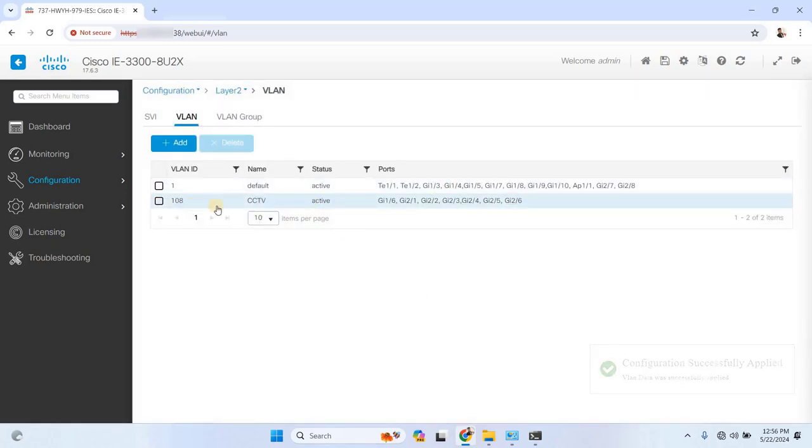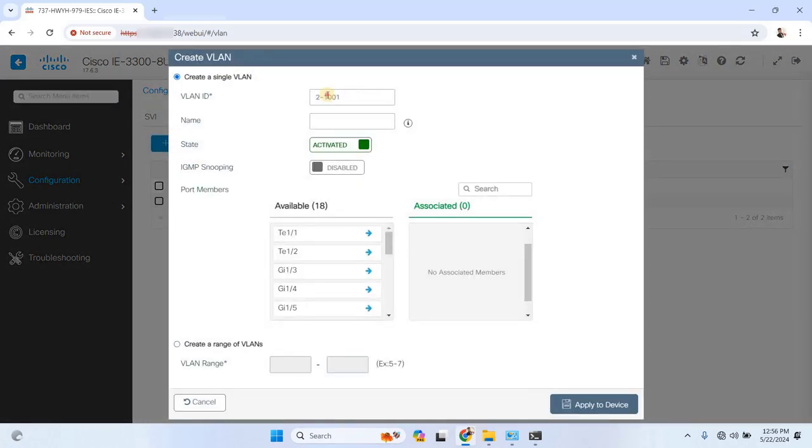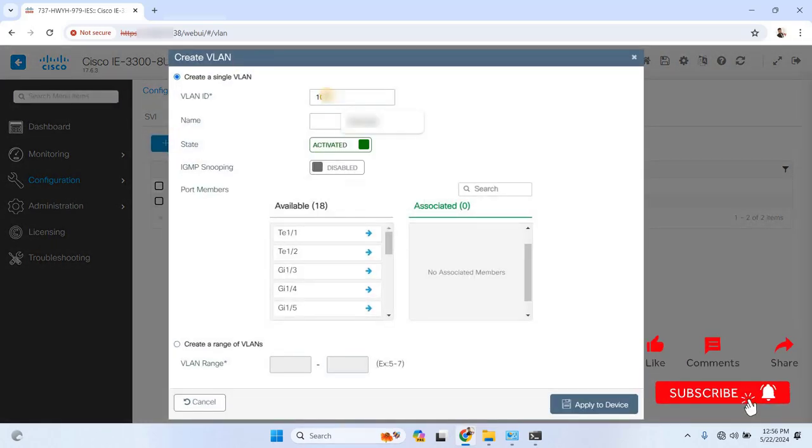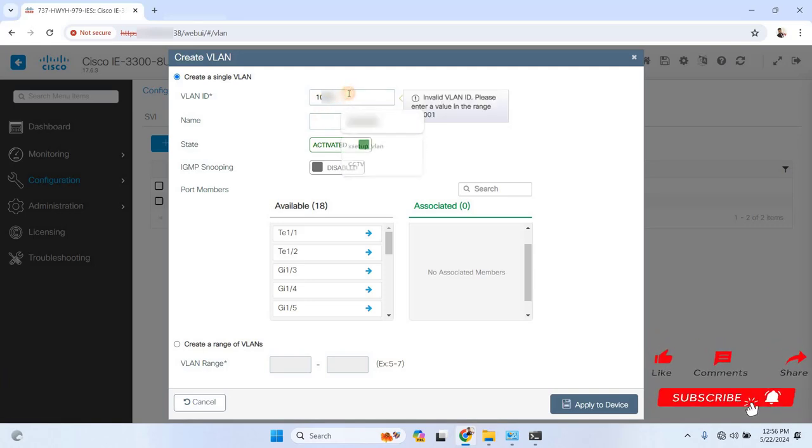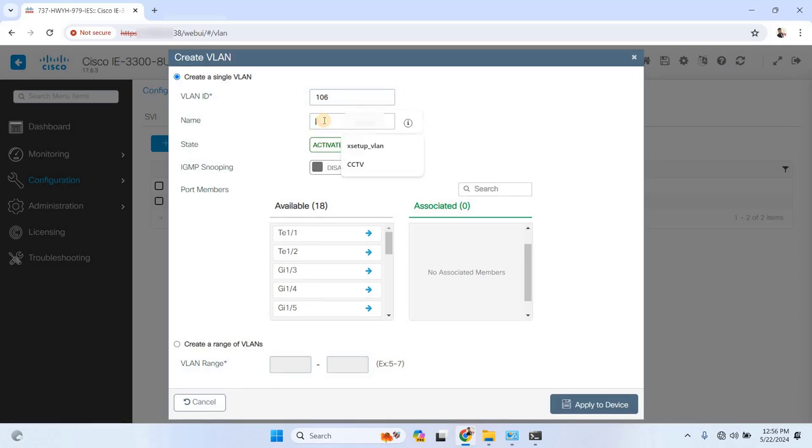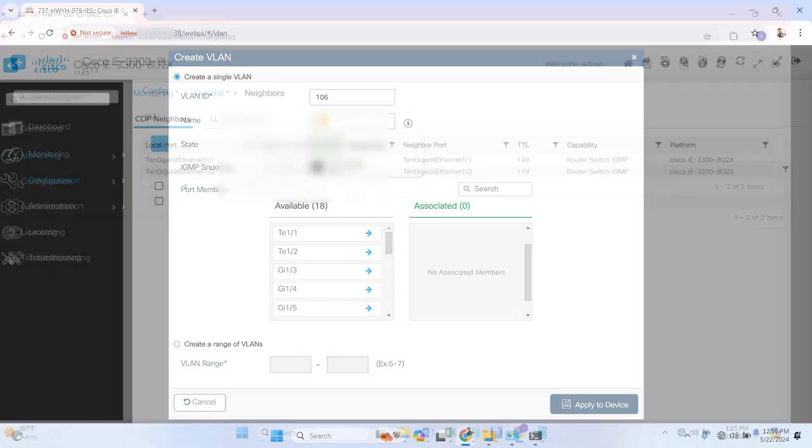One important note: if you're configuring trunk lines between switches, make sure the native VLAN on both switches matches. This will ensure proper communication between switches and help you see neighboring switches within the network, as you can see on my screen now.